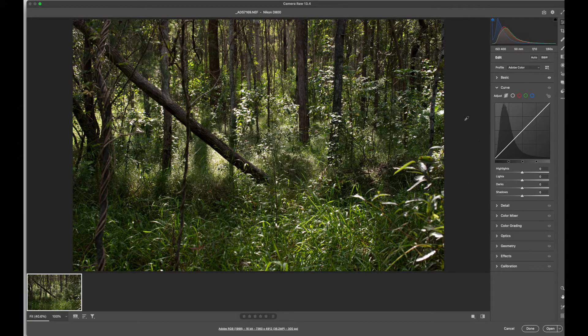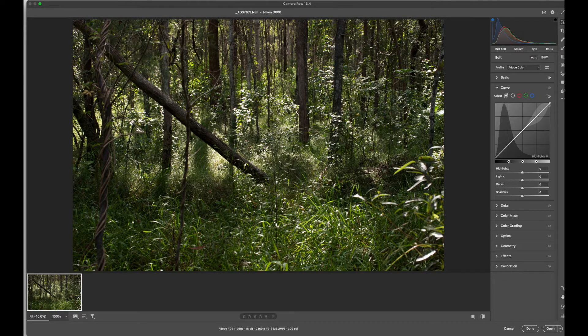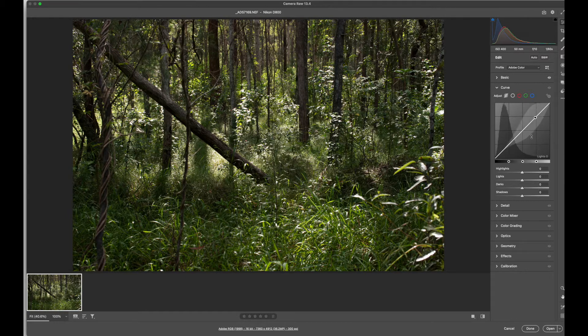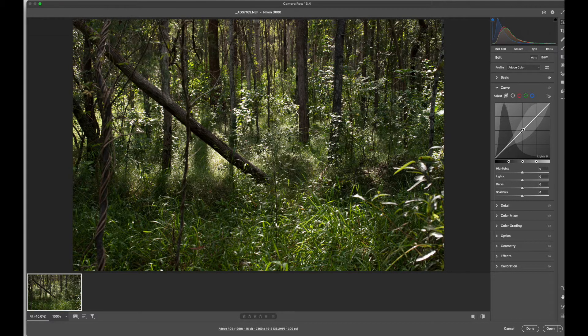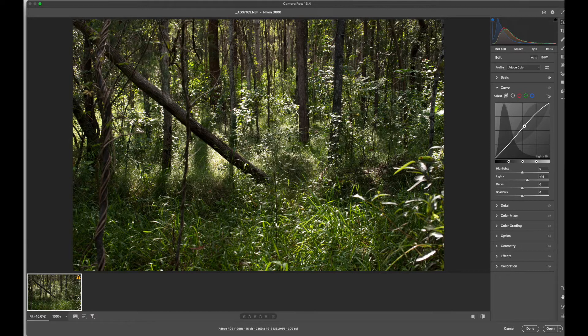We can adjust the image with a sophisticated tool called Curves in Photoshop. This is the black point of a curve and the white point. And this is our middle grey point, and adjust that area of the curve.